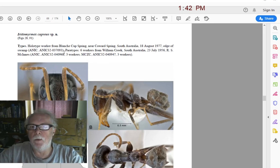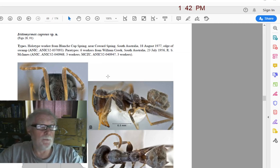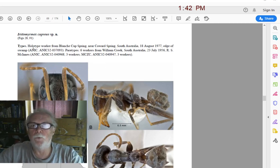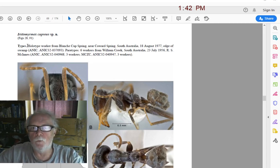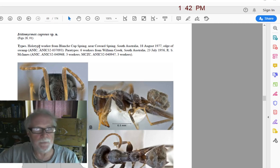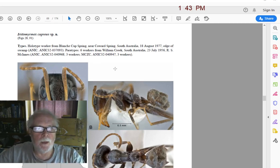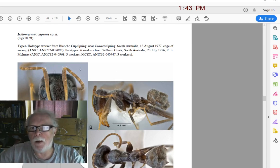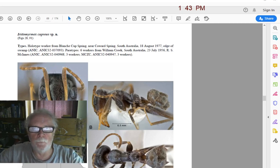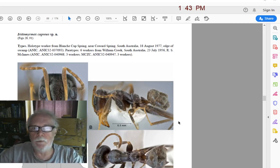Iridomyrmex cuprius — the actual species — is this single individual holotype in a museum. There are also paratypes: six workers from William Creek, South Australia. Probably seven specimens were collected — six paratypes and one holotype. Out of these seven ants, the authors chose one to be the holotype, which is the actual species, while the others — the paratypes — are extra ants that enable a broader description. The actual species is the holotype, that one individual ant.